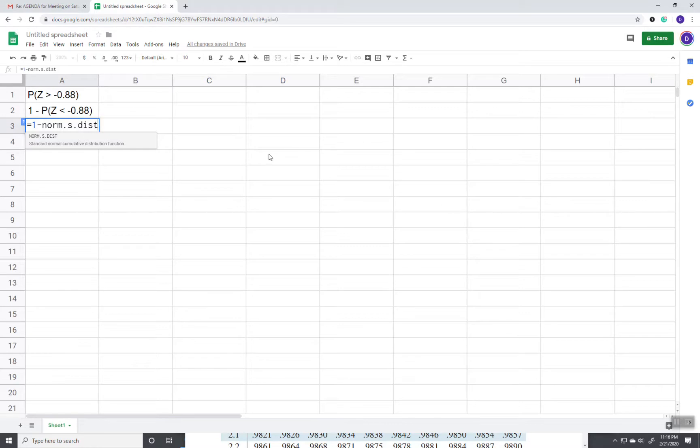And then the norm dot s dot dist. The s refers to standard normal.